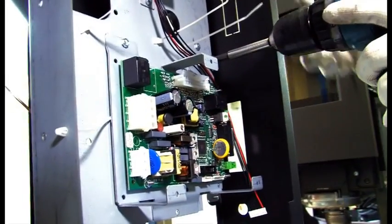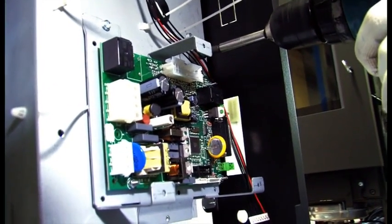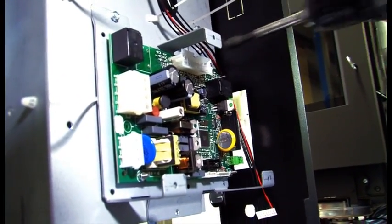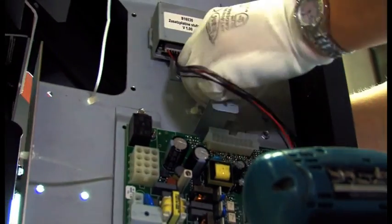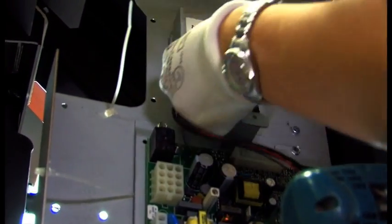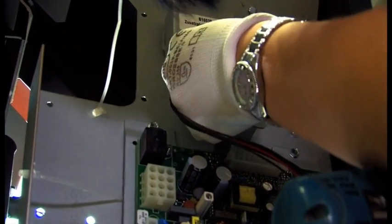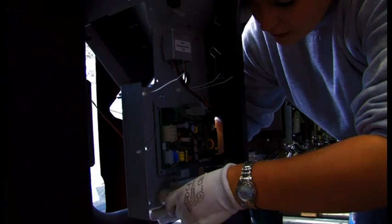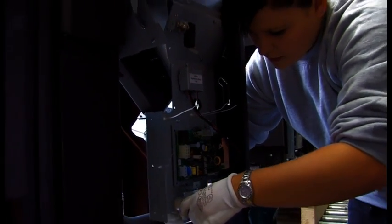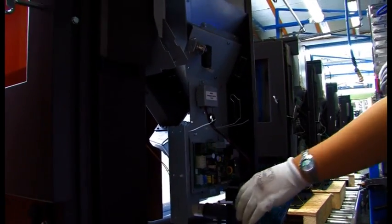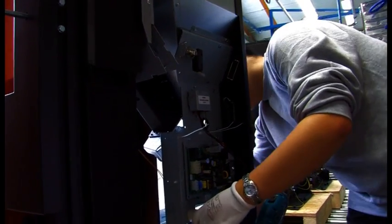The microprocessor-controlled regulator controls the interaction between the individual components. The regulator can also be expanded easily, for example, with a room temperature sensor or a GSM module, enabling communication with the stove via SMS.